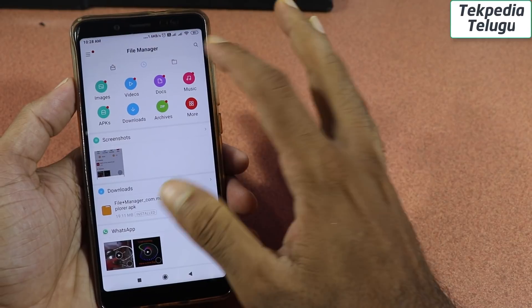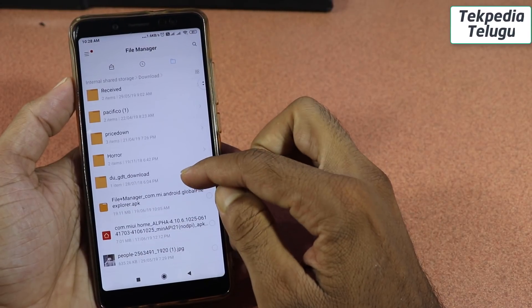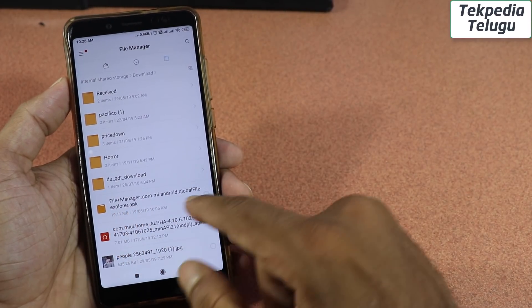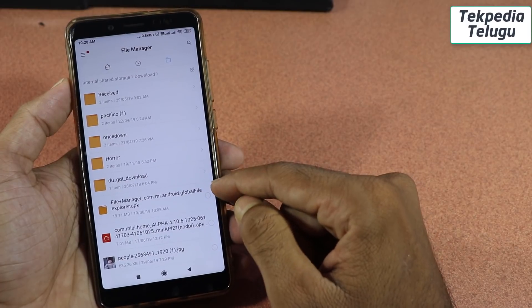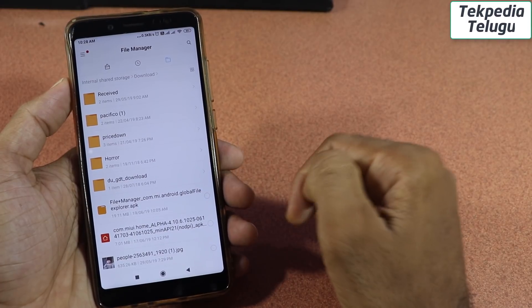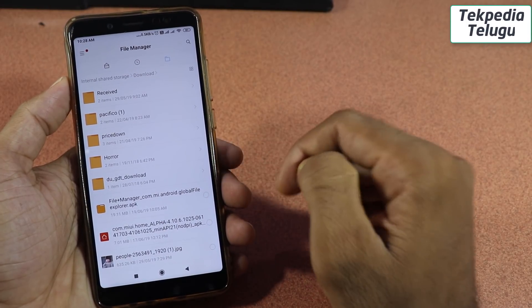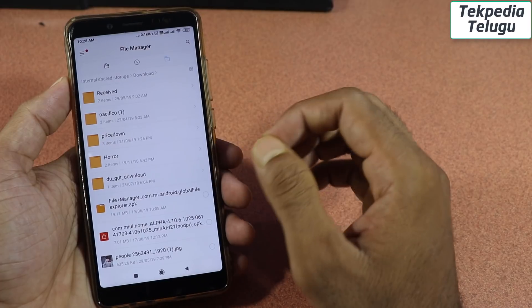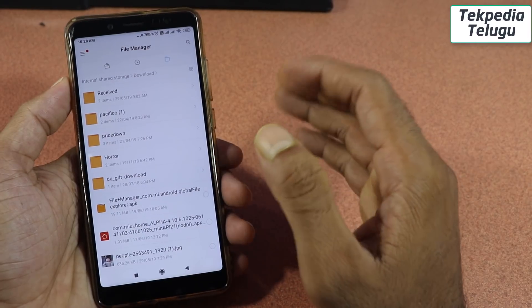You can download a file. If you look at the screen, there is an APK file. You can install the APK file. You can download the link in the description box. You can install the APK file and do the same thing.